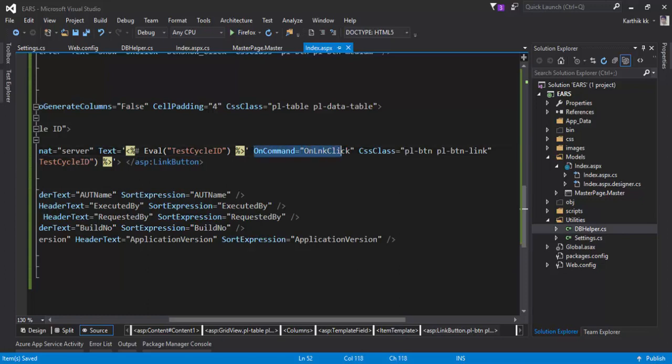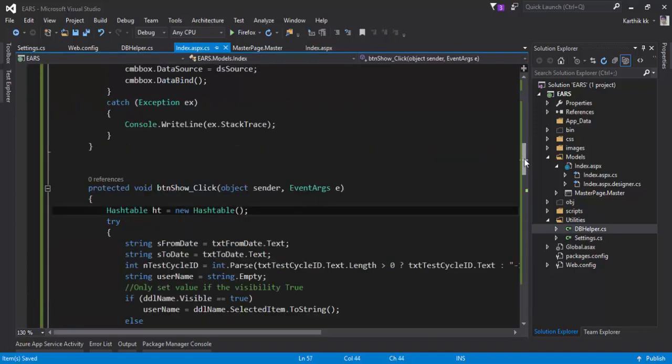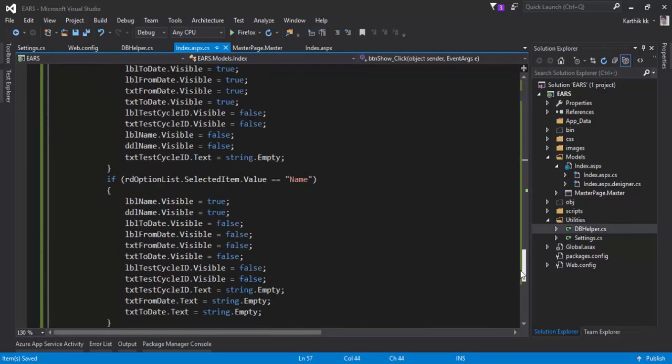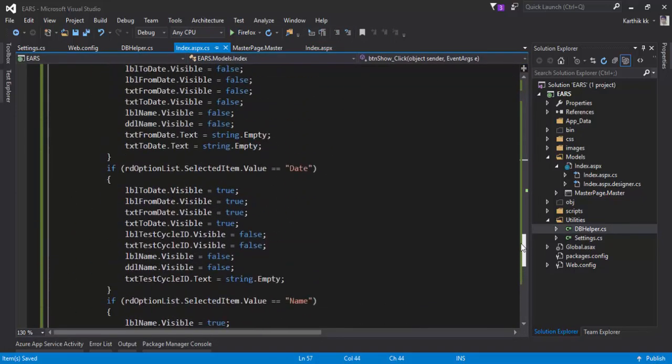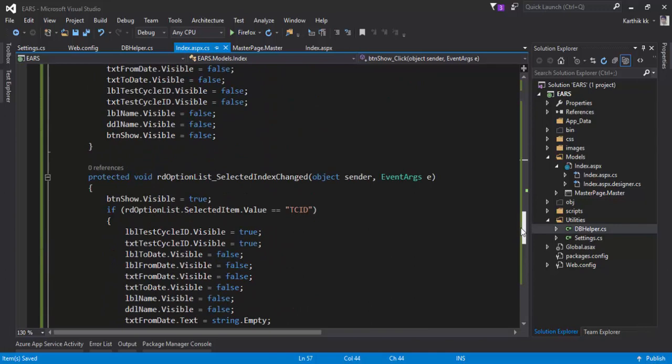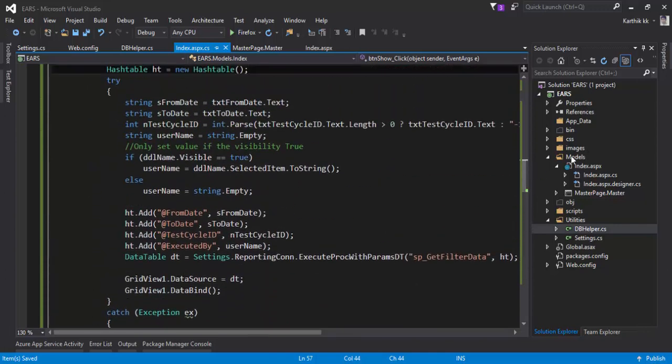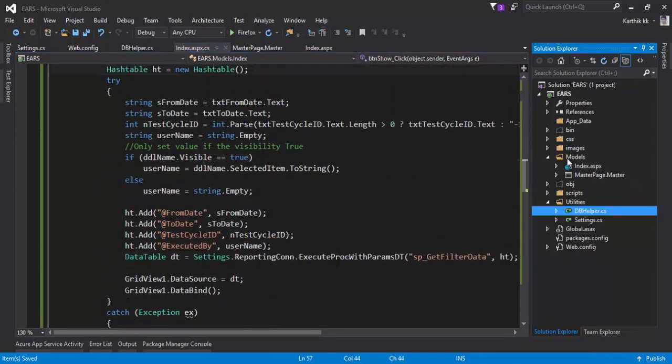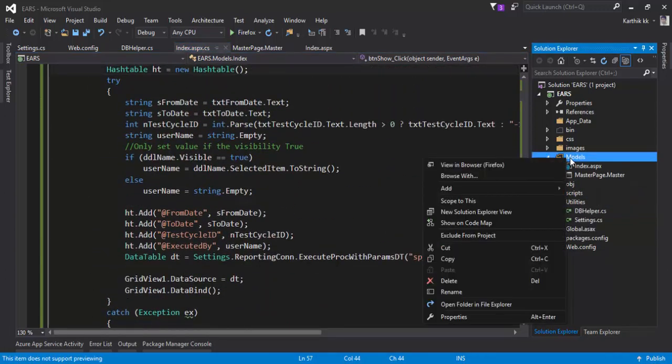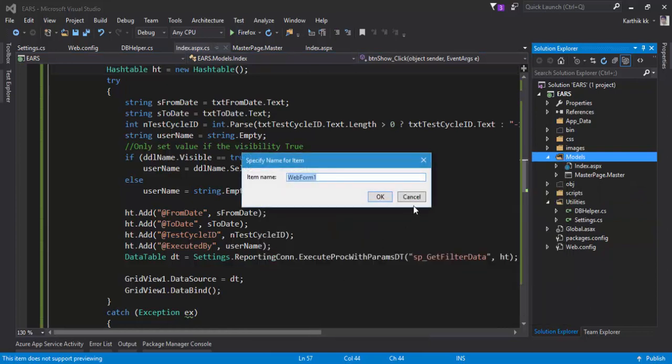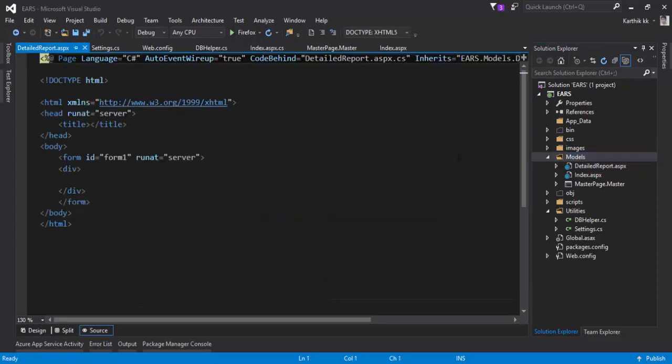This method is an event which we need to write in our code behind. It is going to take us to the next page, which is our detailed report page. So what I'm going to do is add one more page here, just a dummy page, and let's call this detailed_report page. Just going to save it.